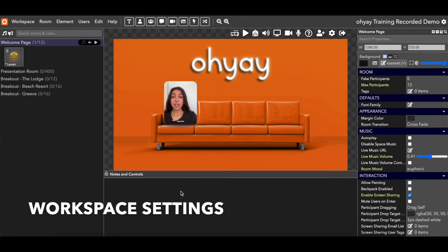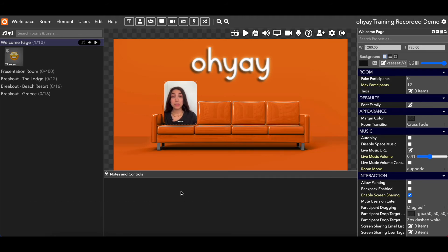Where we're going to start is in the workspace settings. A workspace is what we call a collection of rooms on Oye. Some workspaces have two rooms, three rooms, some have 50 or 70 rooms. It all depends on how you build your space and what you're using the rooms for. The workspace settings are a really good place to start because they are going to impact everything in the workspace. There are room settings where you can adjust certain things within the room, and obviously you can adjust all of the different elements in each of your rooms.